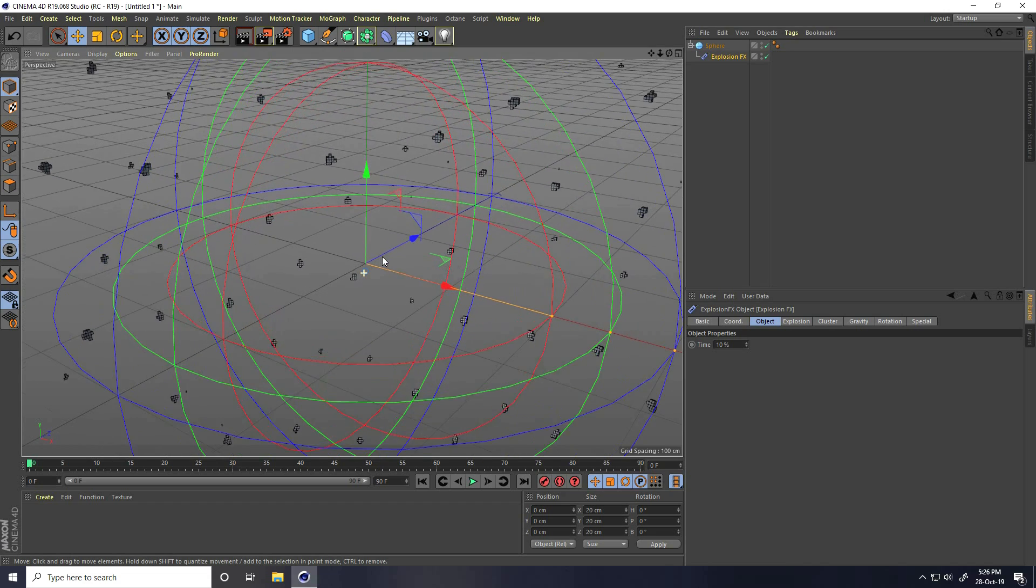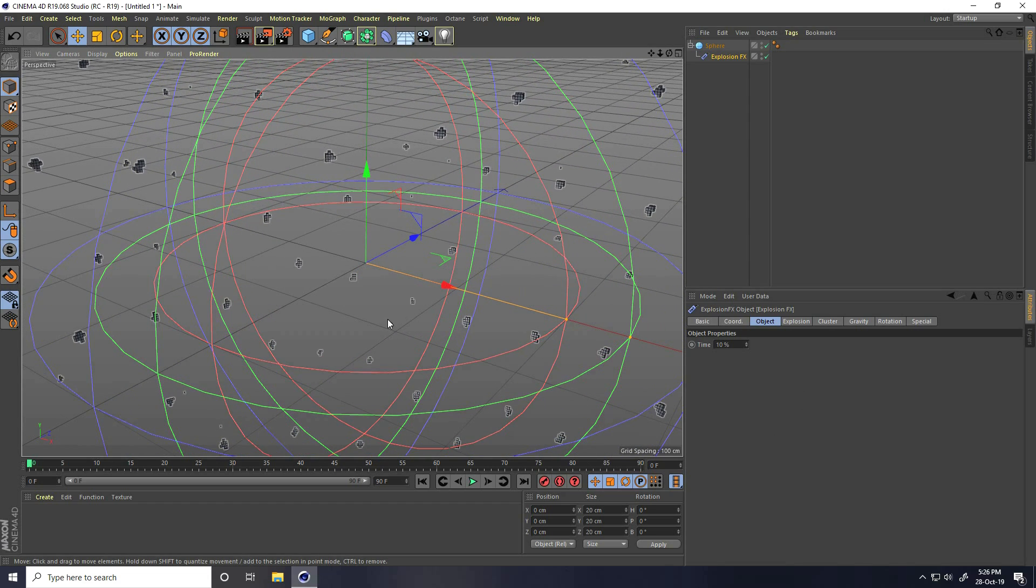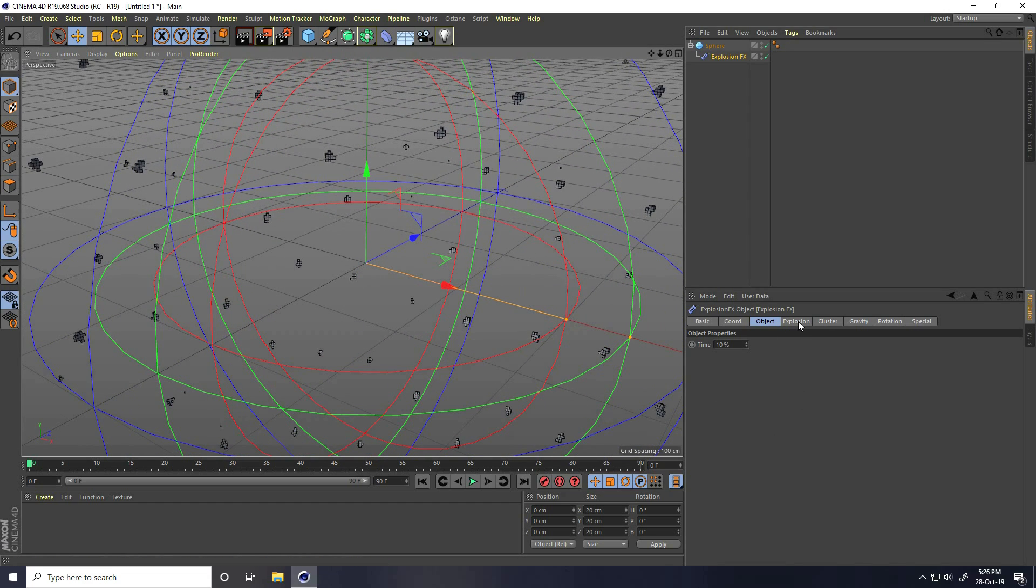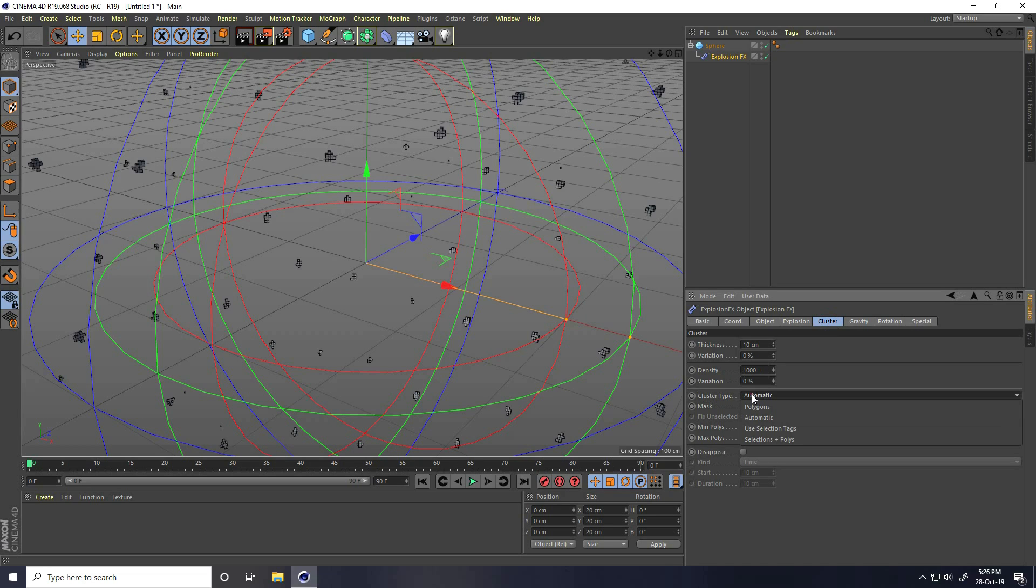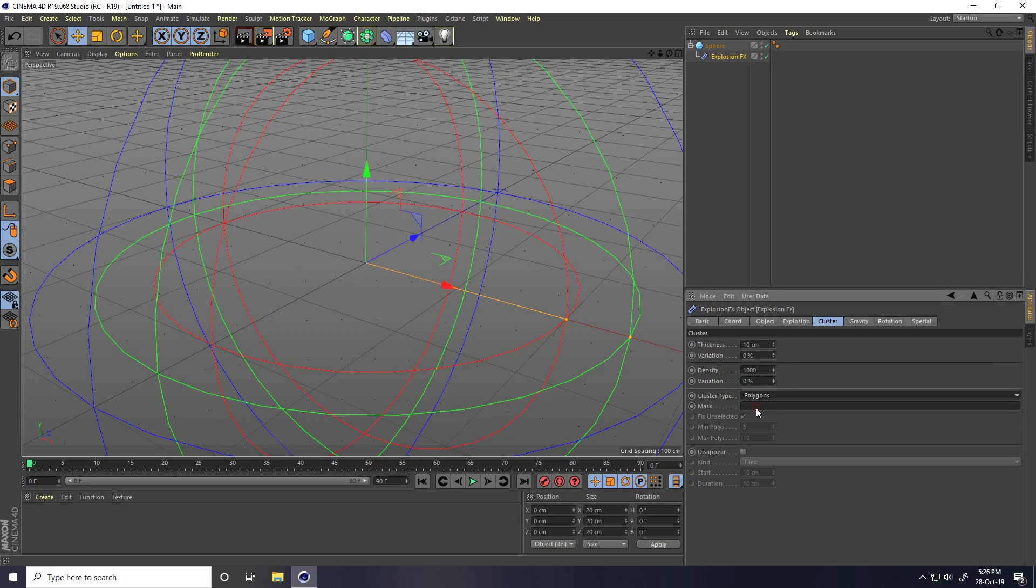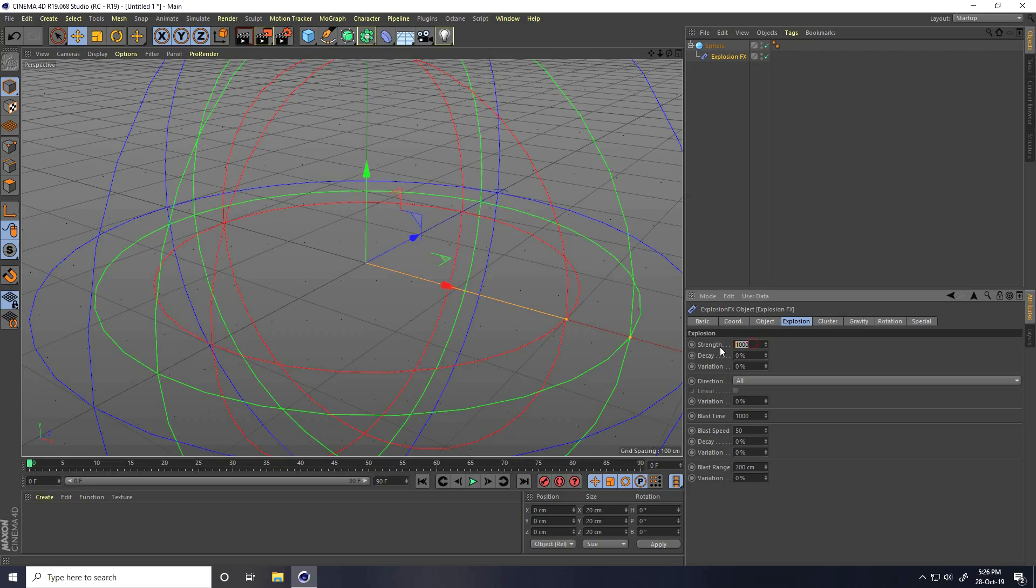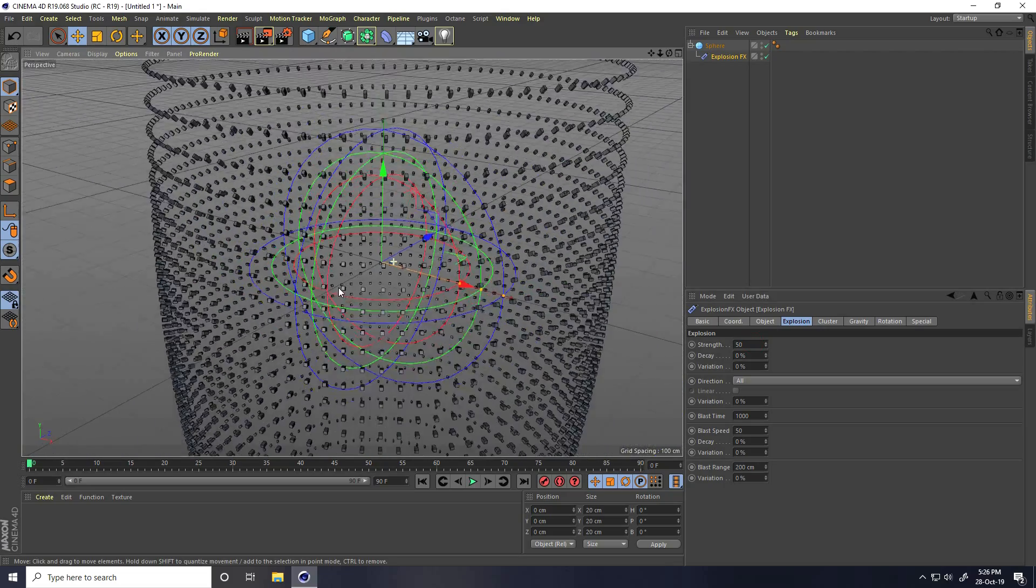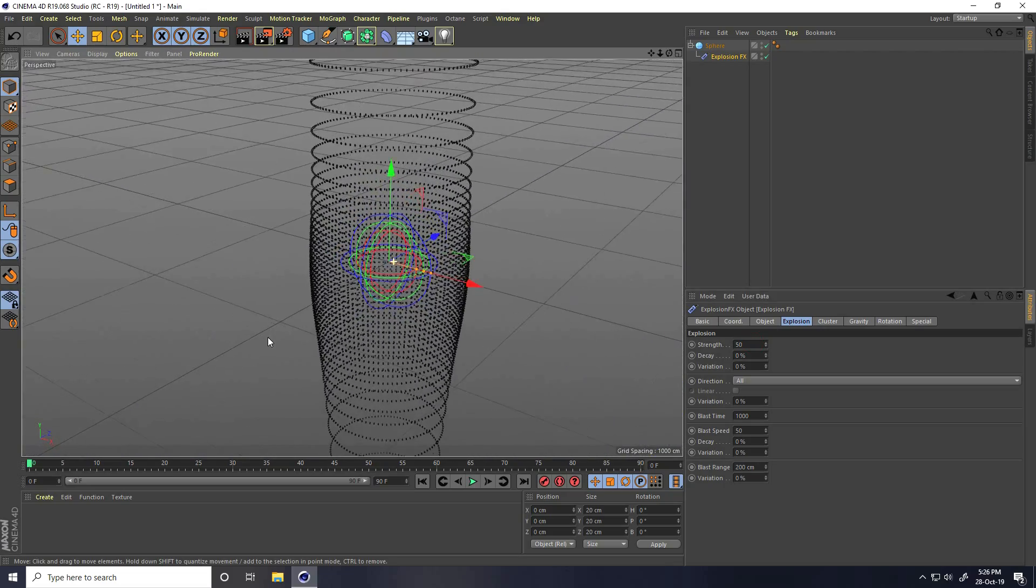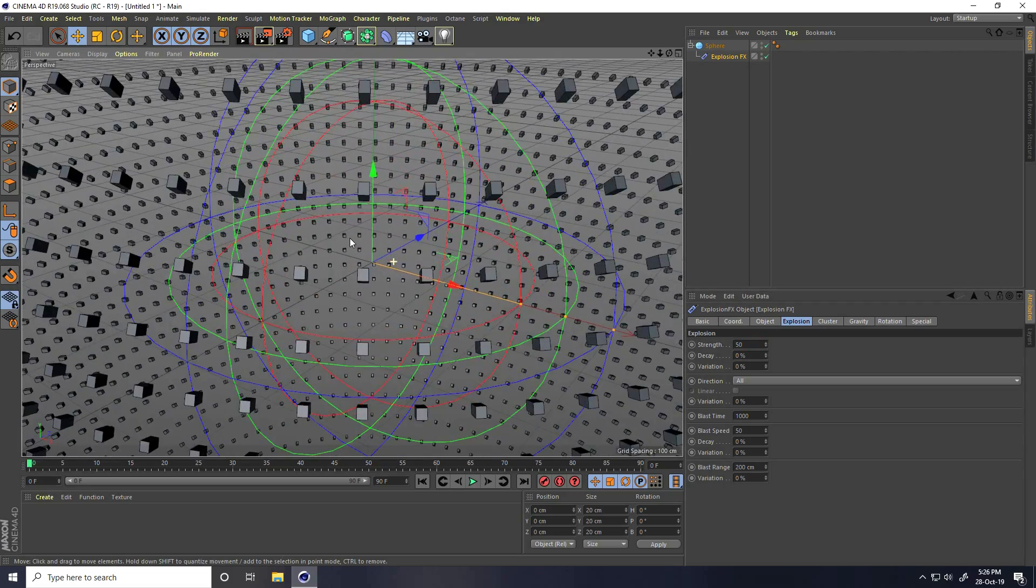You can change the explosion type. Go here and change the type. I take polygon. You can change strength. I change it to 50. See, that's my effect.